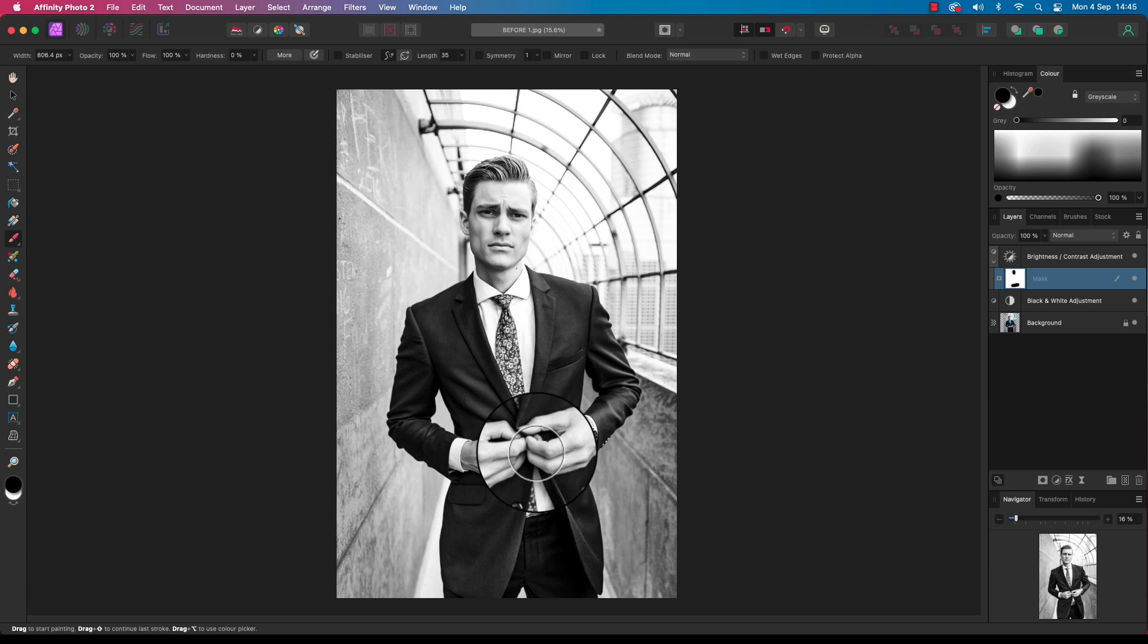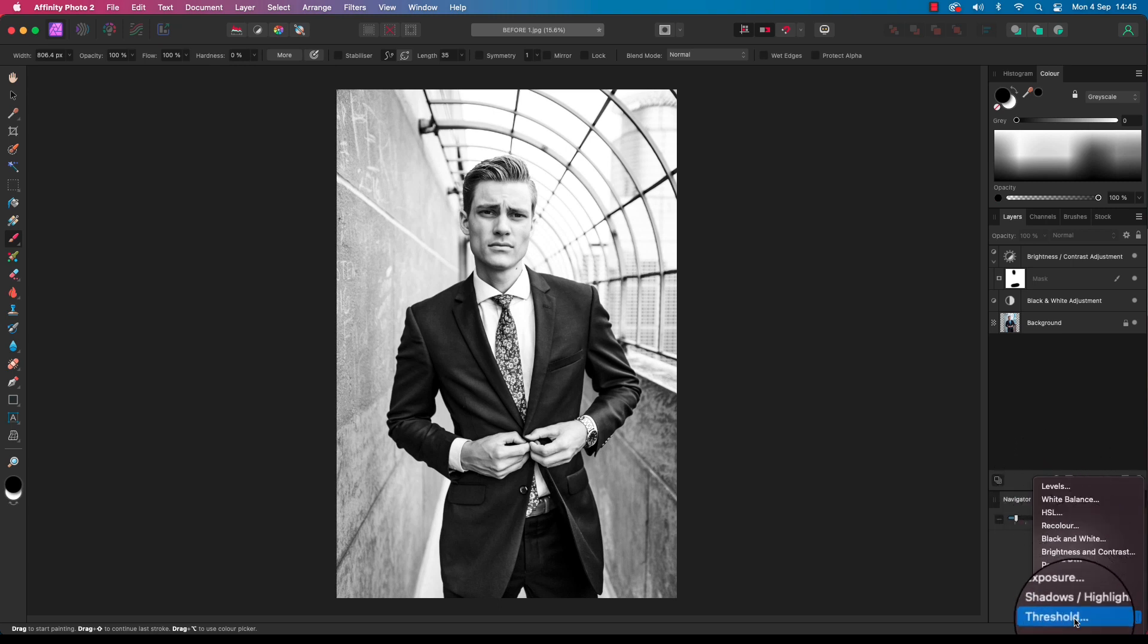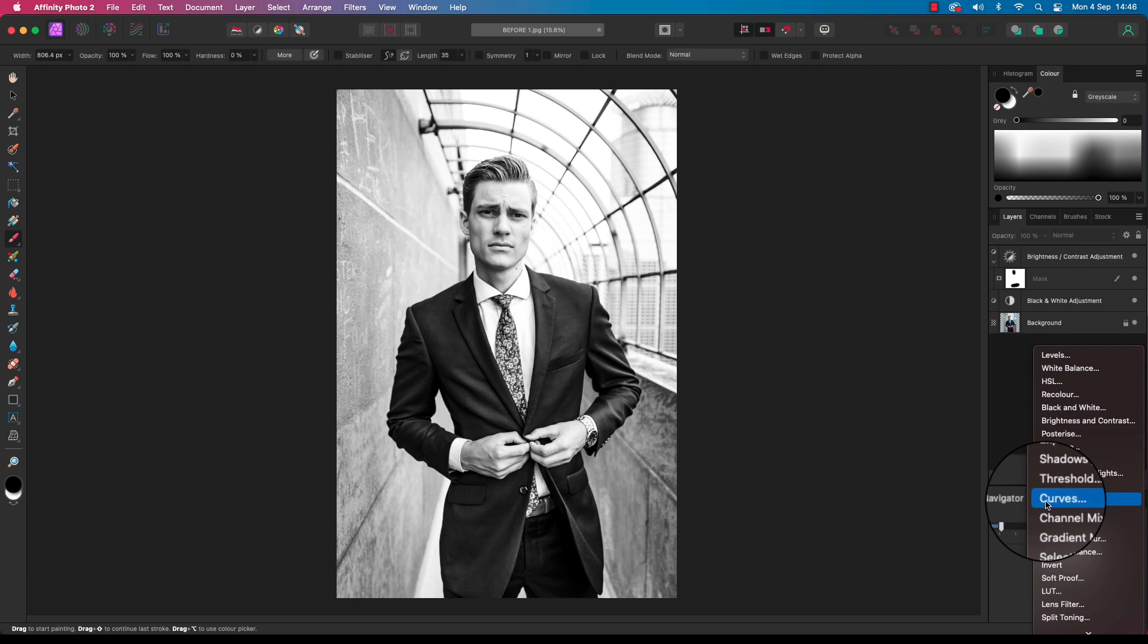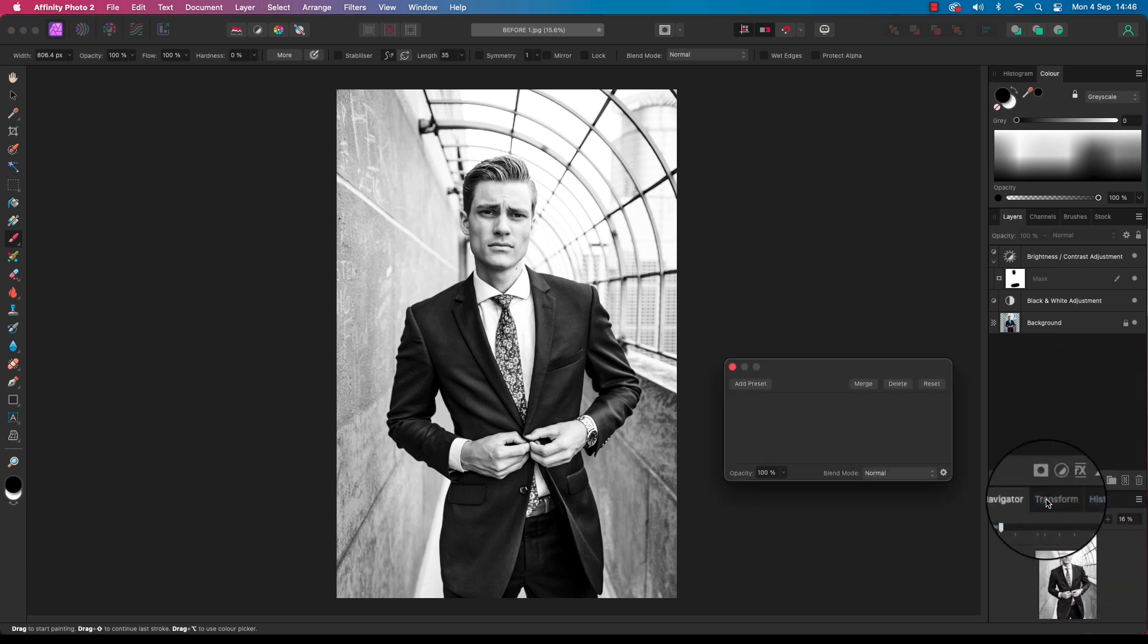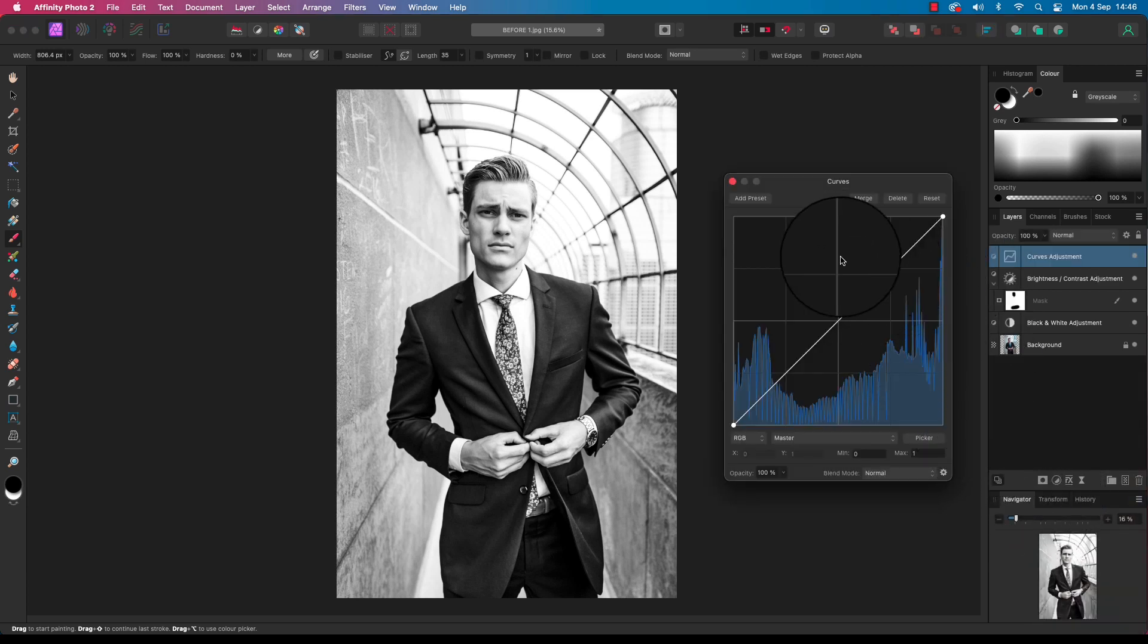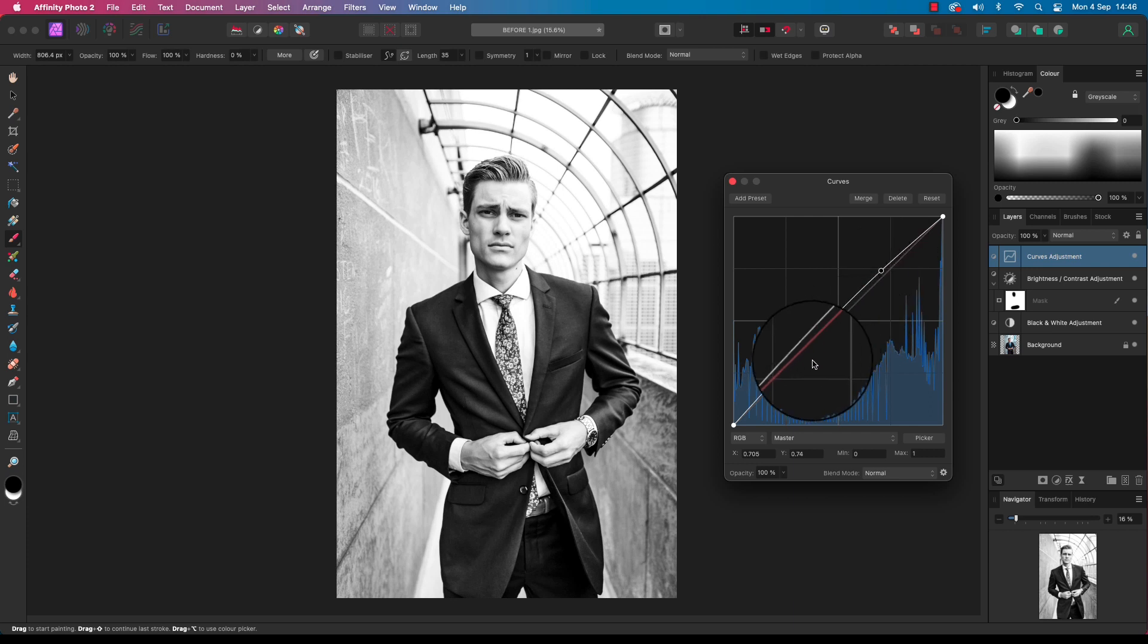Head back to the layers panel for a third time and select the adjustments option once more. This time we're going to select curves. A dialog box will appear with a histogram, and we need to draw out a rough S shape. So click and hold the mouse and drag, and then your second point - click, hold and drag.